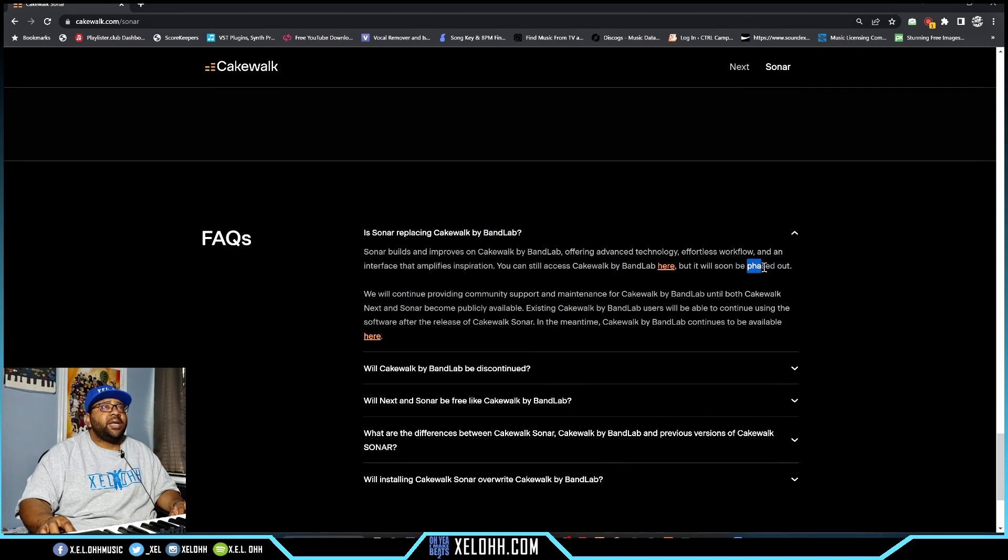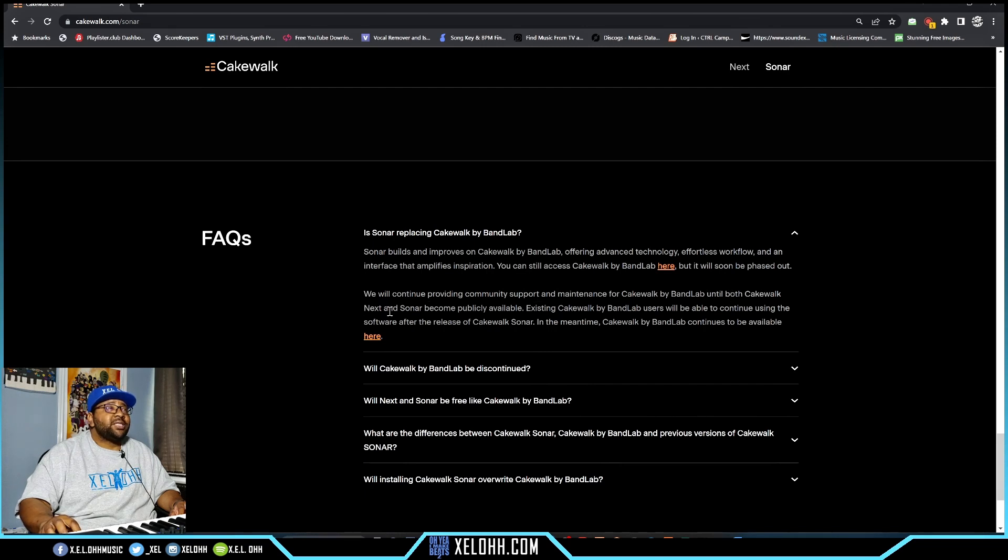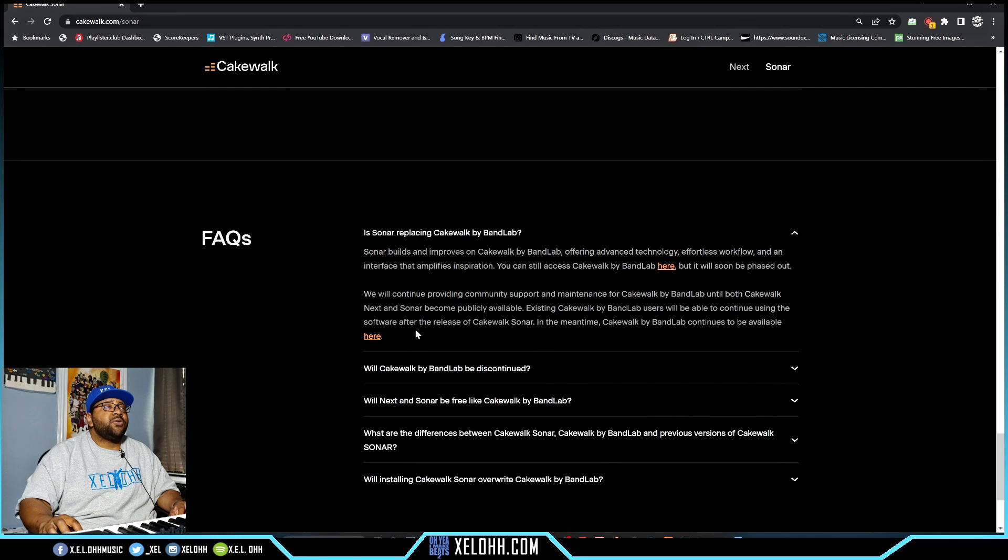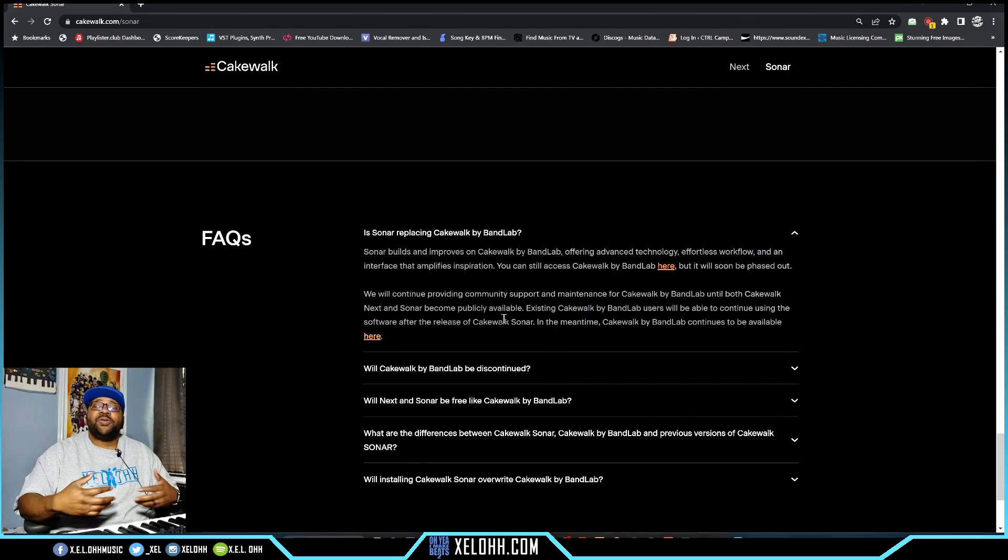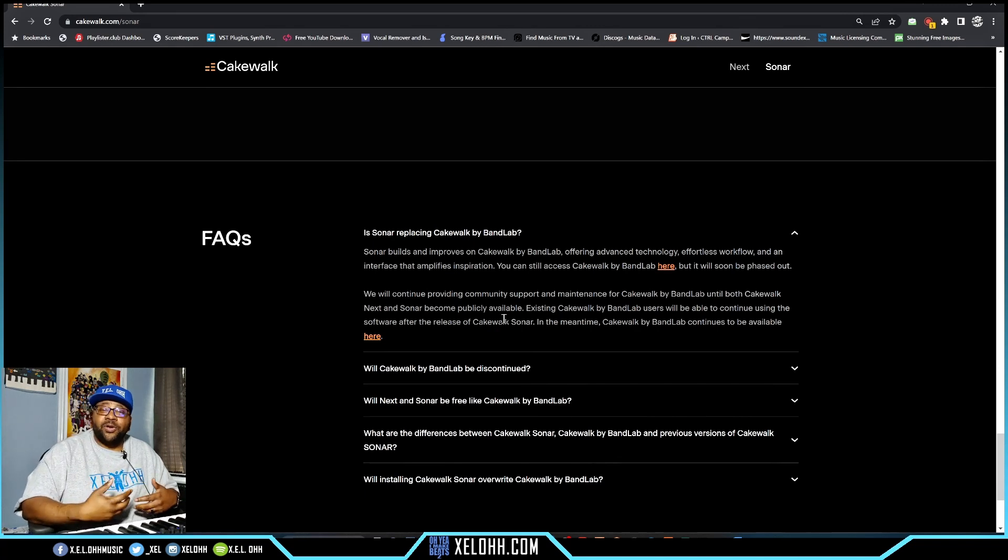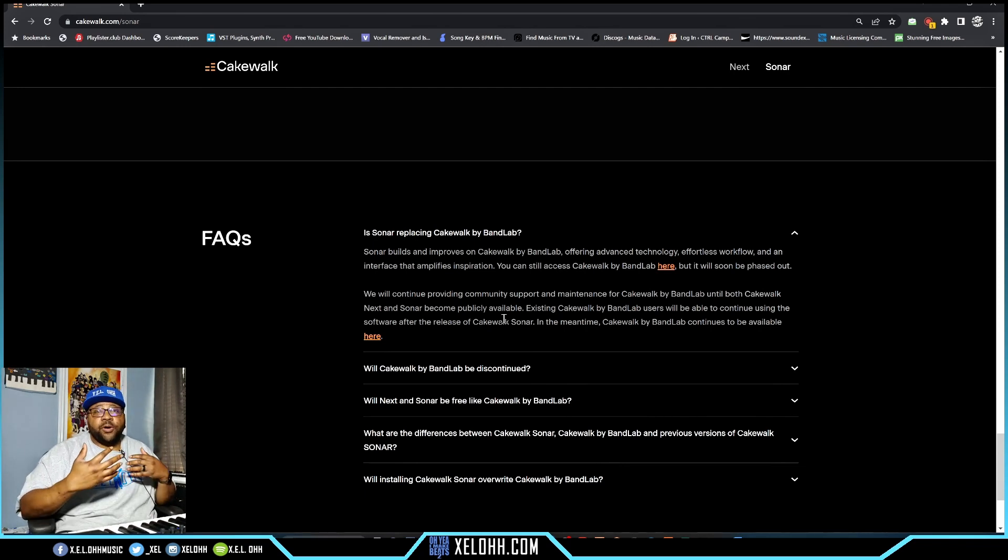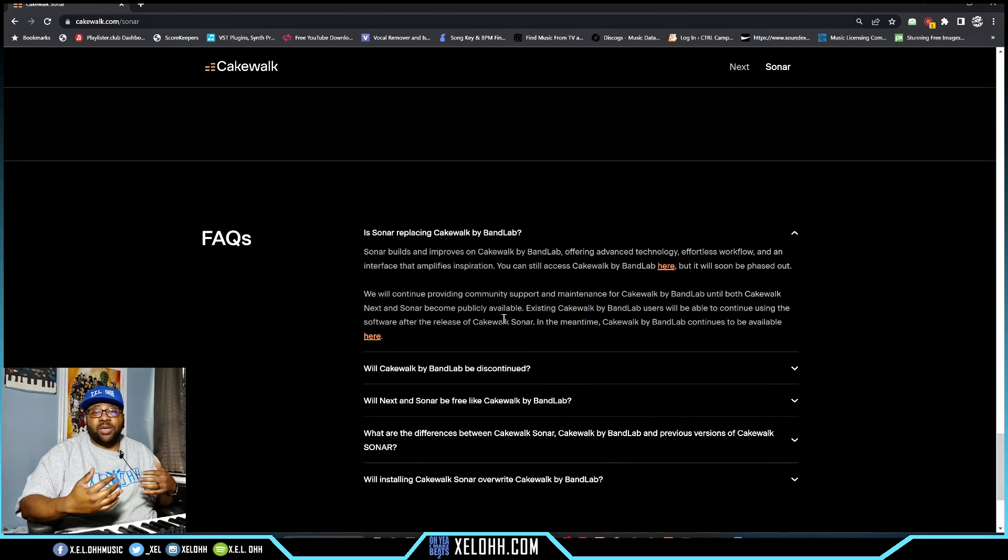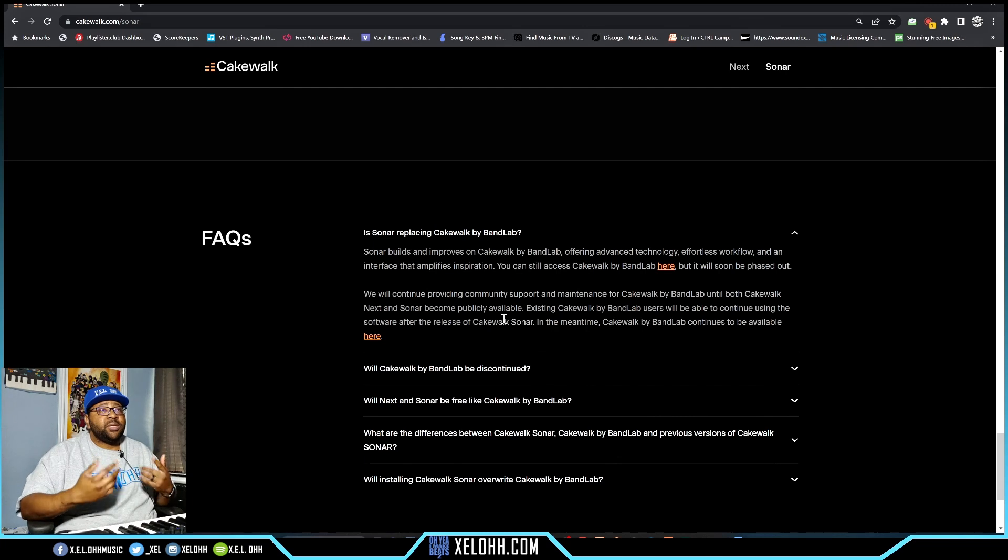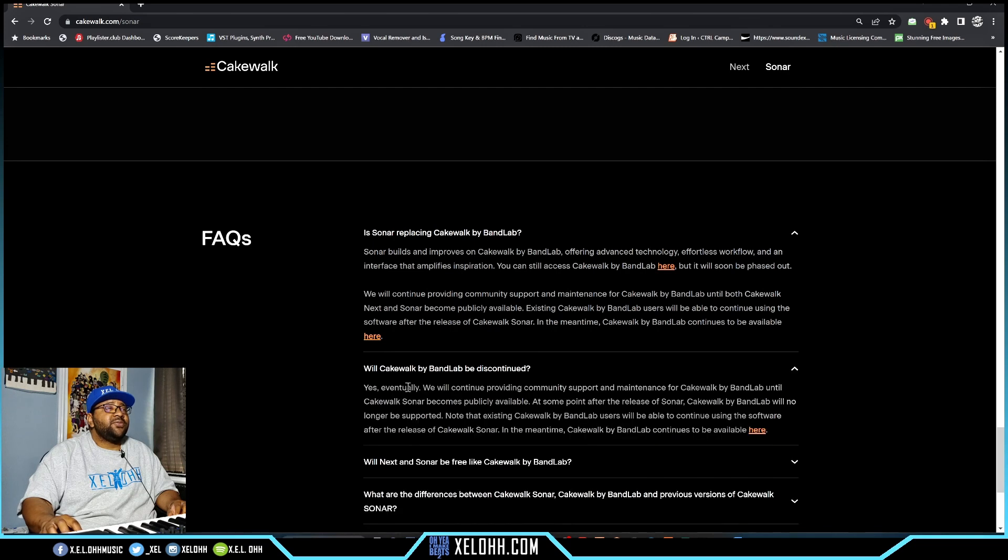They're letting you know it is going to be phased out - don't hold your hopes up for Bandlab still being supported. They will continue providing community support and maintenance for Cakewalk by Bandlab until both Next and Sonar become publicly available. Existing Cakewalk by Bandlab users will be able to continue using the software after the release. If you don't have Cakewalk by Bandlab on your computer, I suggest getting it now. They'll probably be two different entities on your computer, like it was for Sonar Platinum and Cakewalk by Bandlab.